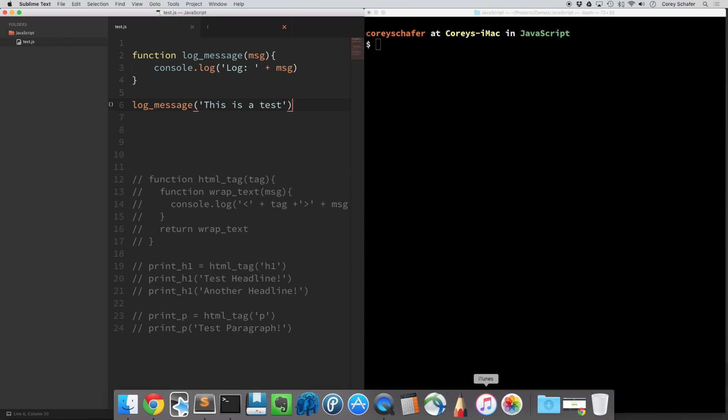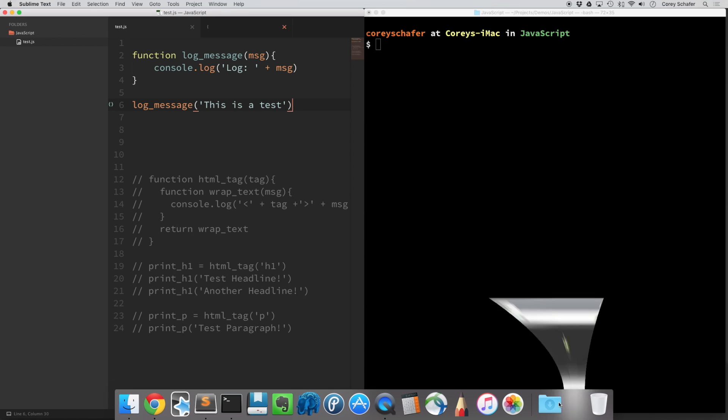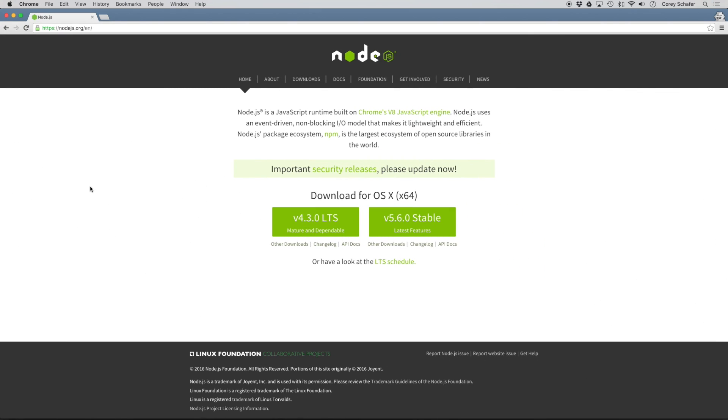So to install Node, if you go on Google and just search for Node.js, then one of the first links will take you to the download page. So go ahead and navigate to that page and then download that from the website and then follow the instructions to install it.